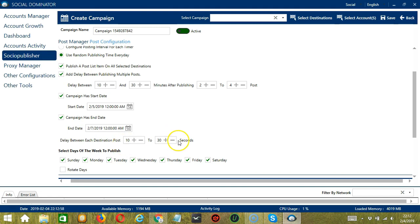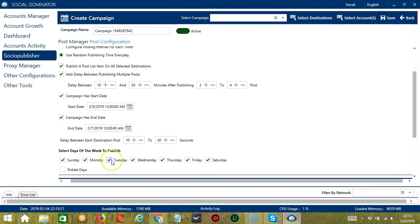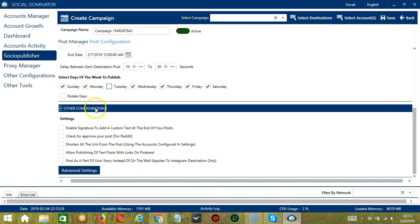You may select the days of the week to publish. If you want to publish every day, check all of them. If you don't want to publish on Tuesday, uncheck Tuesday. If this option is checked, Socinator will publish the post starting from the first selected day.